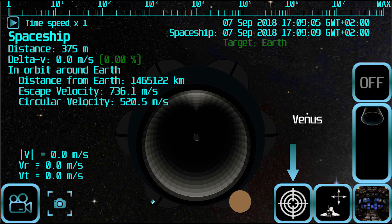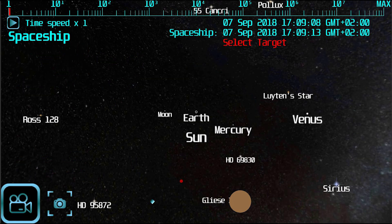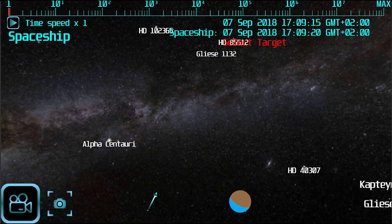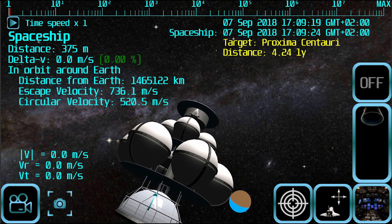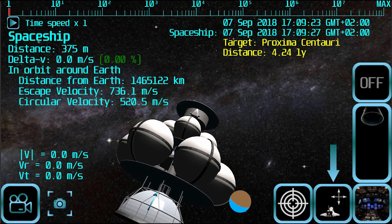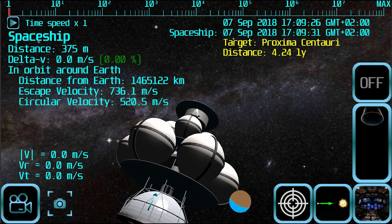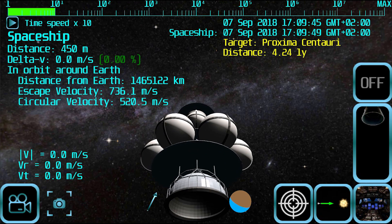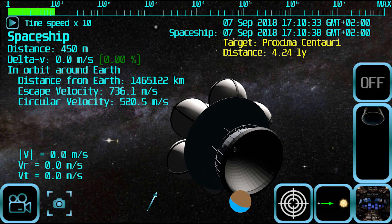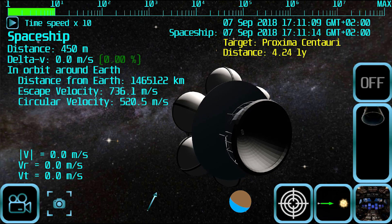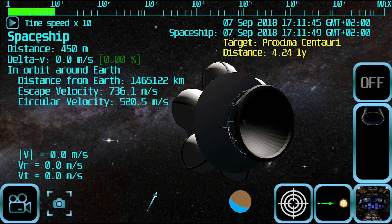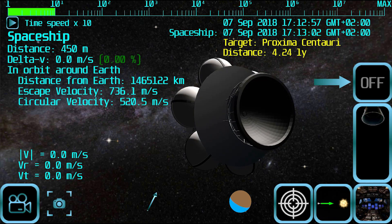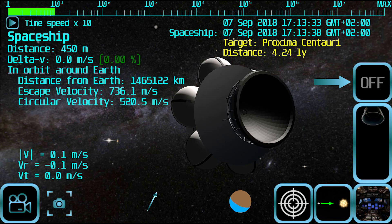Now tap the target button to select the destination star system, then tap the spaceship direction button to select the inward direction. Once the spaceship is aligned with the destination star system, you can turn on the engines.